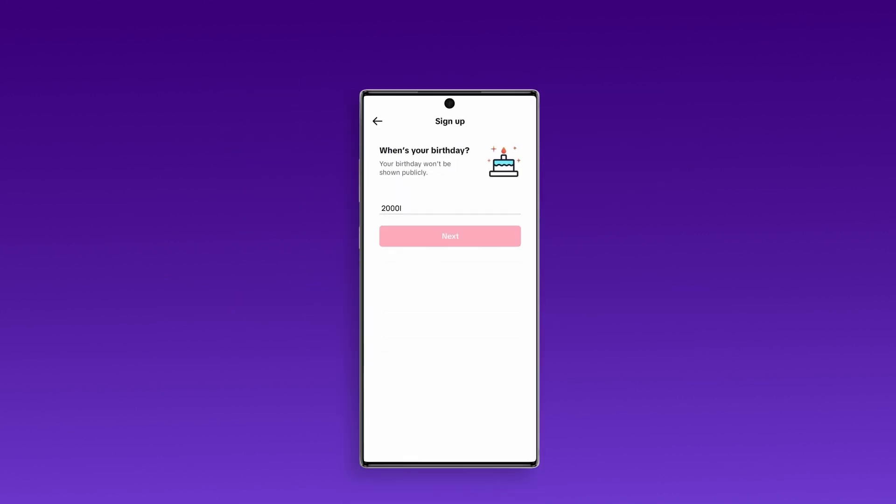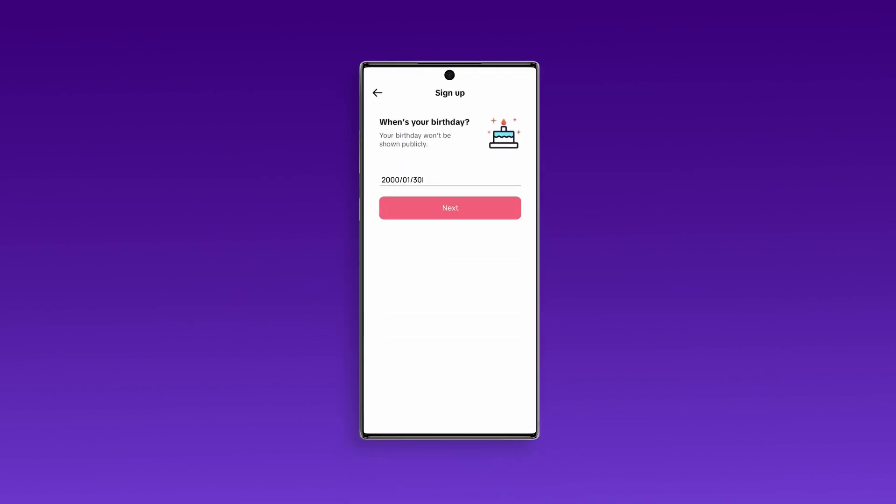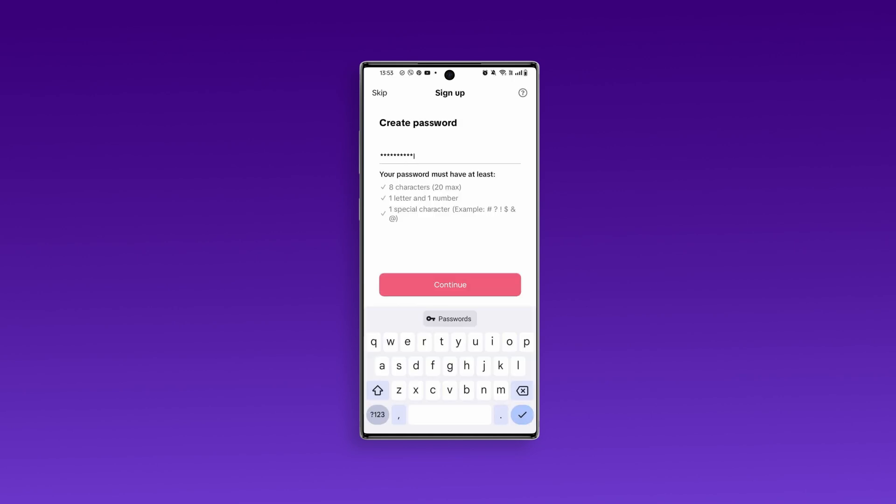After verifying, you'll be prompted to enter your birthday, create a strong password, and finally, add a nickname and hit Continue.